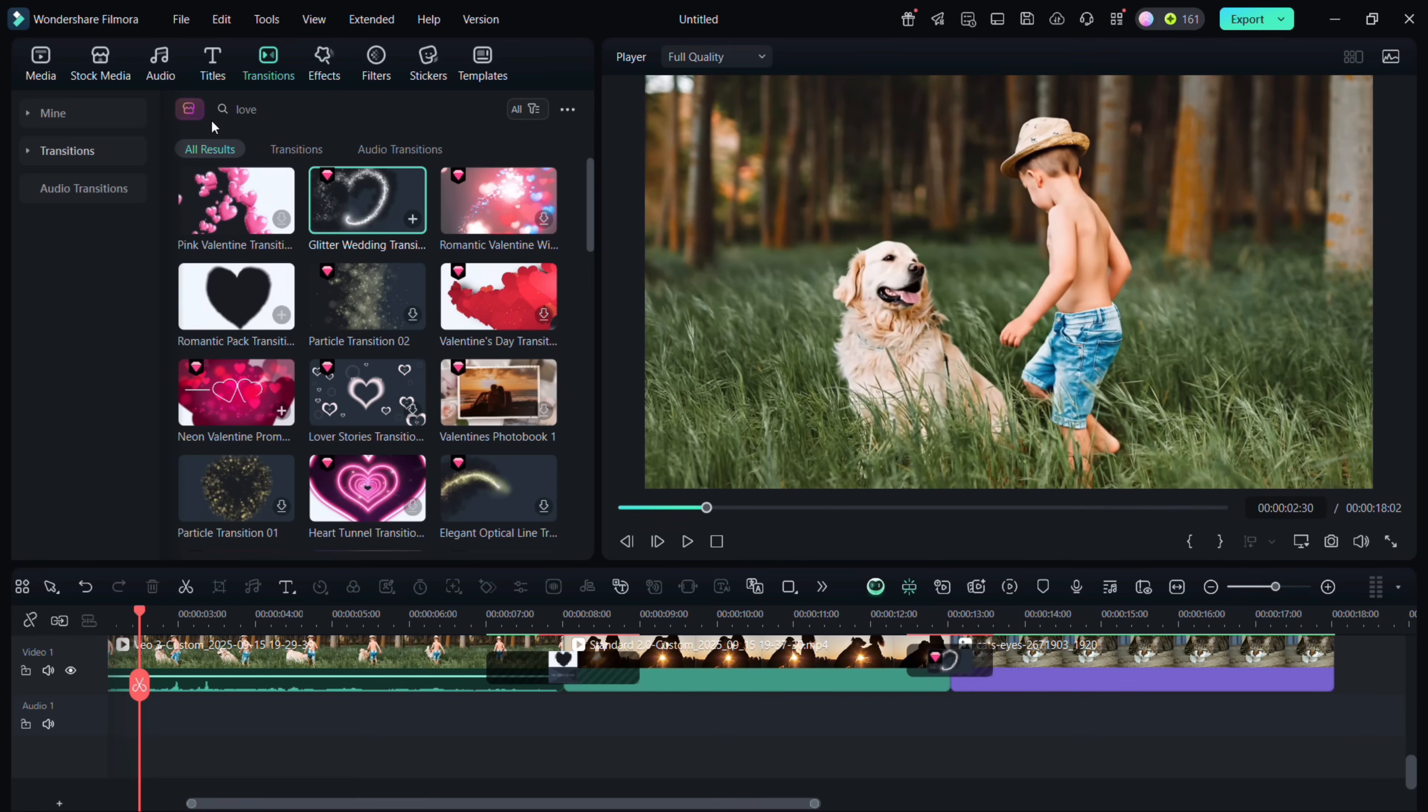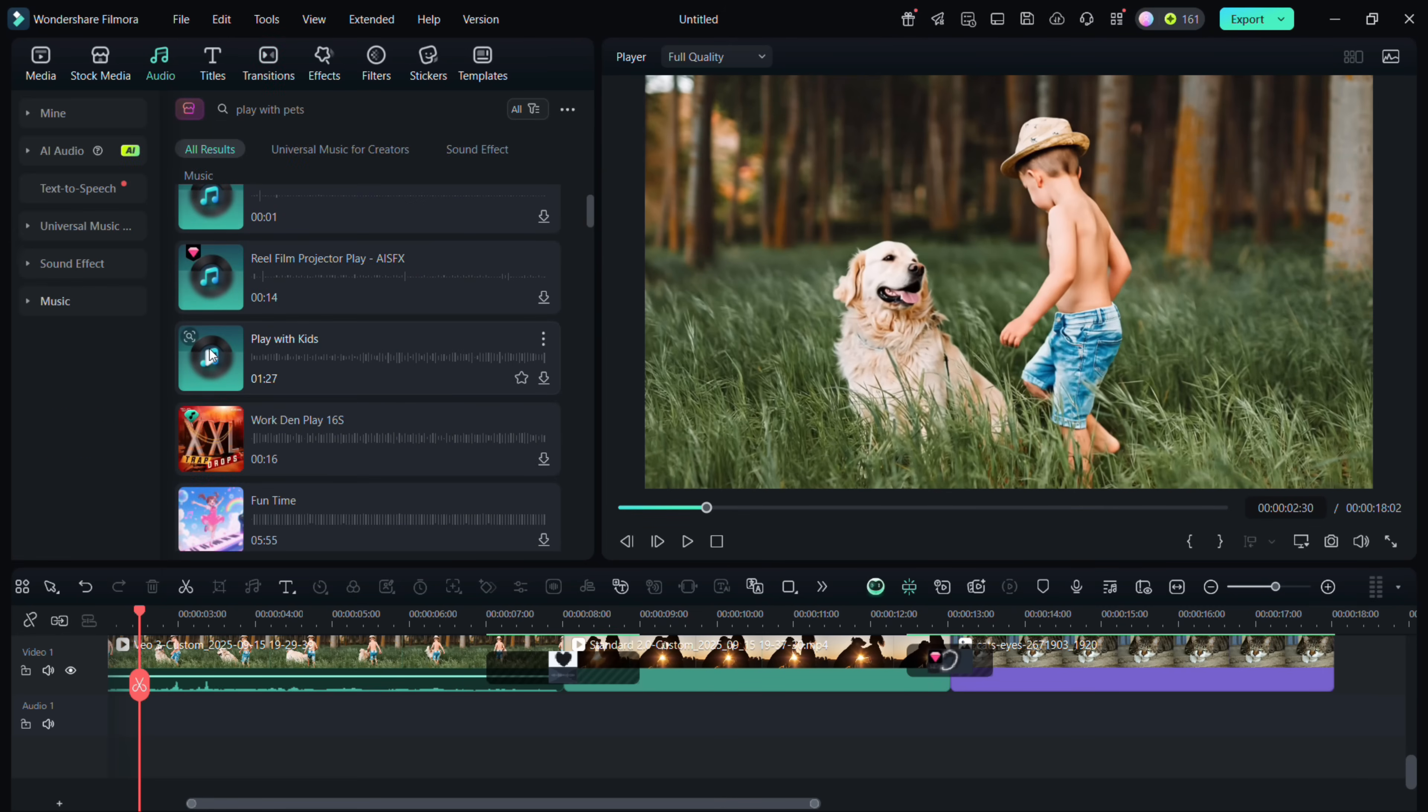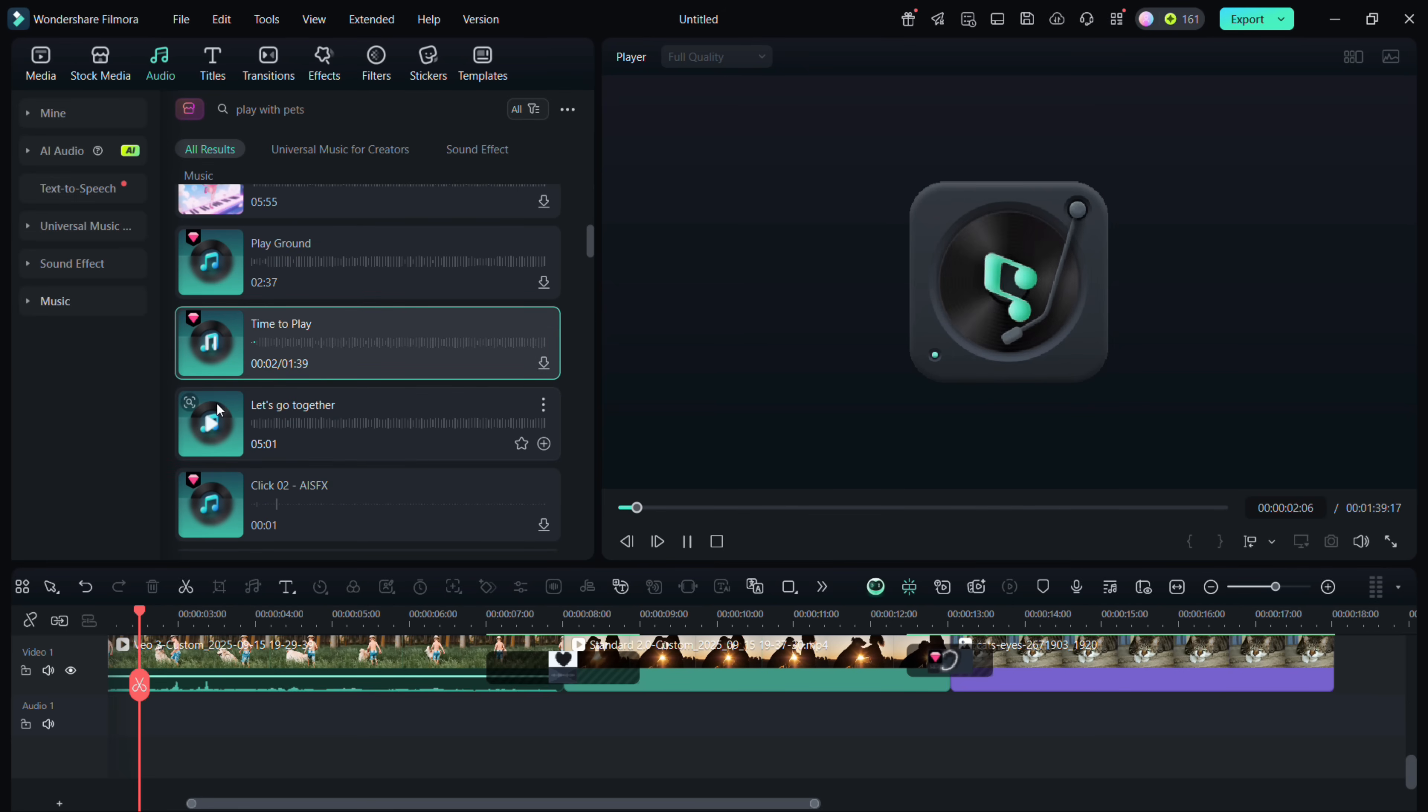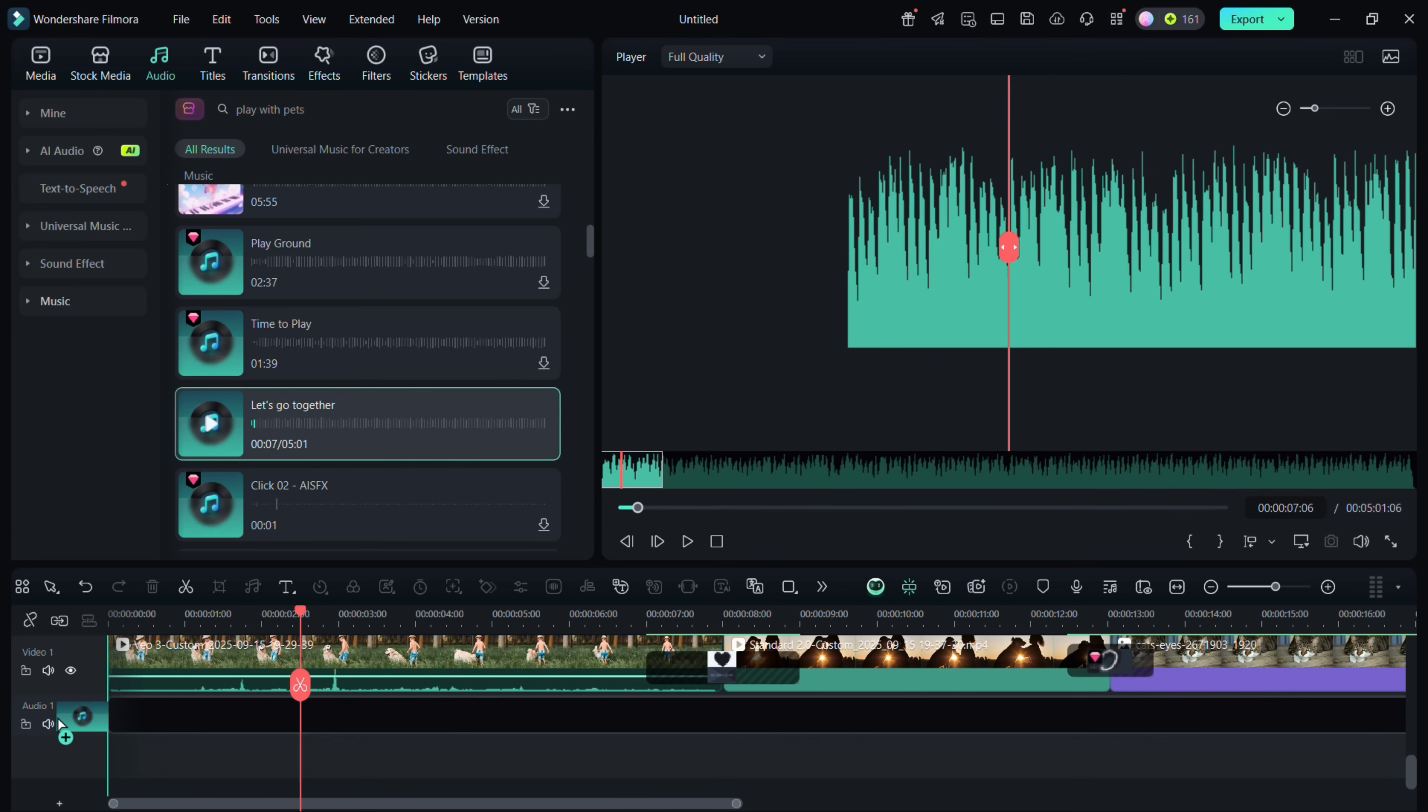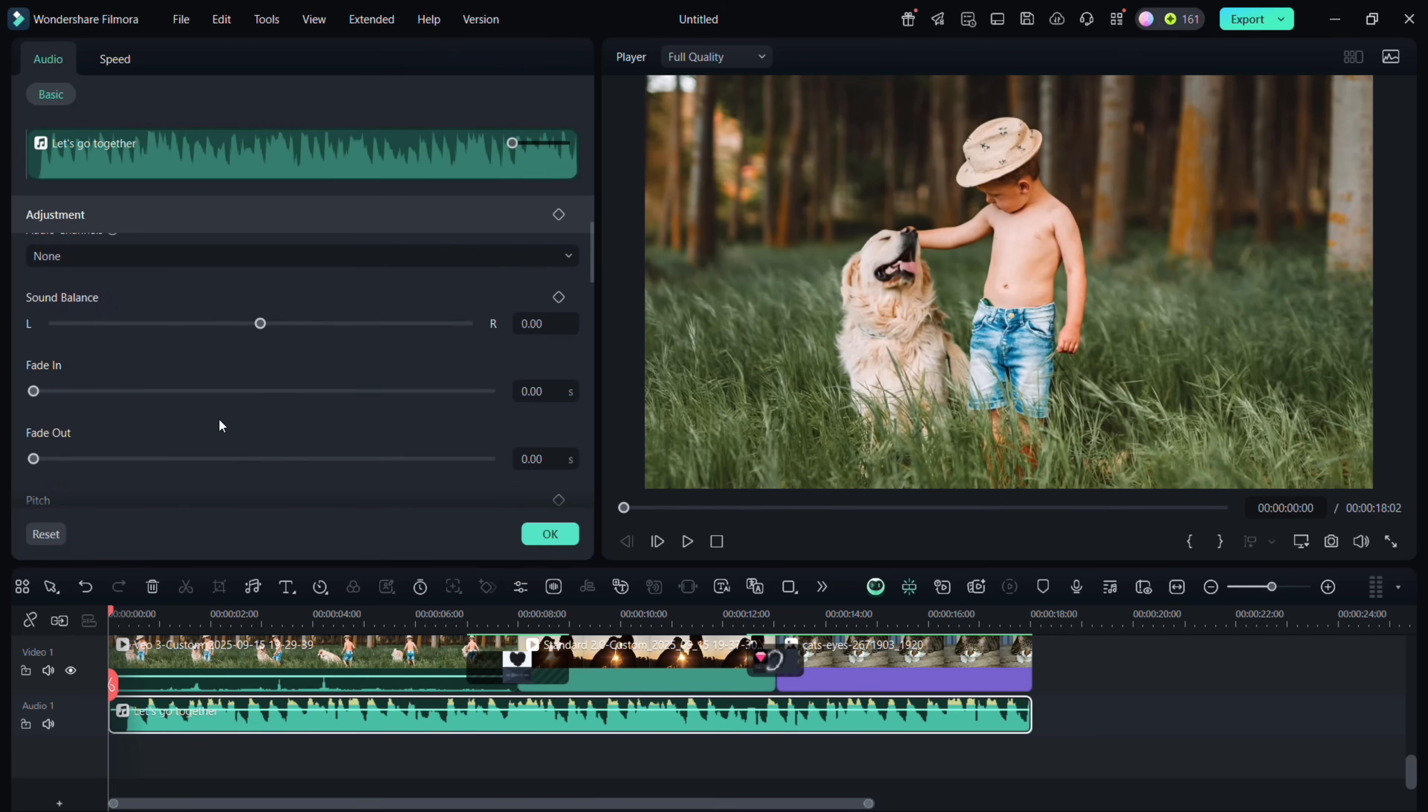We also need the right background music. Simply search for a track that matches the mood of your video. Place it on the audio track, trim any excess, and add a fade-out at the end.